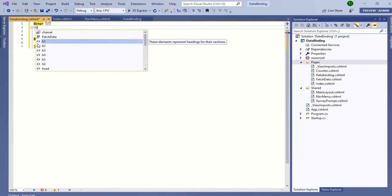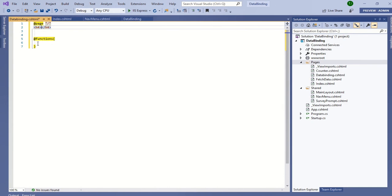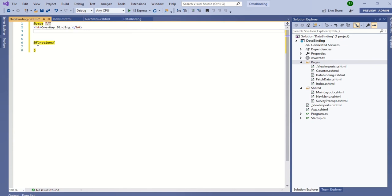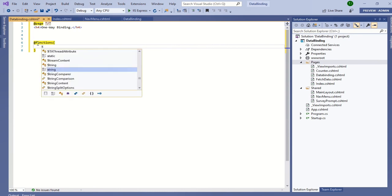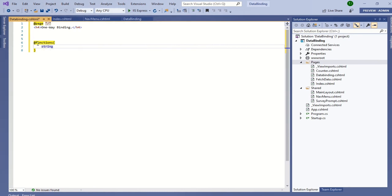Now I am defining one variable in my code section that can be populated to the HTML. I am defining one string variable: string name equals Jignesh Trivedi.